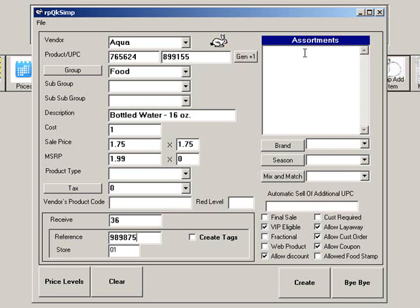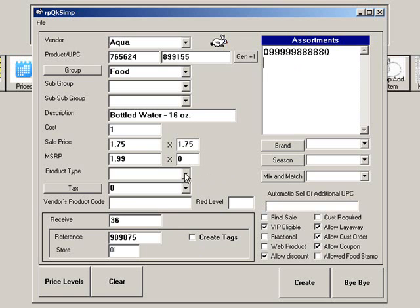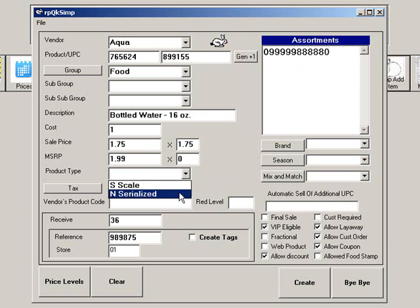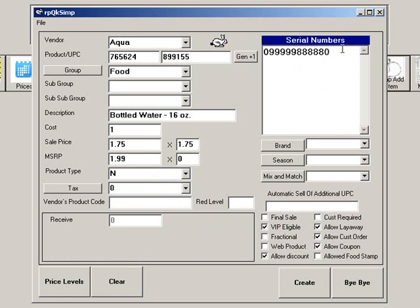In the Assortments box, you can scan or type the manufacturer's UPC if you want to add it as an assortment. If you chose the product type Serialized, you will see that the heading on the Assortment box changes to serial numbers. If you are receiving inventory at this time, you can scan or type the serial numbers of the items you are receiving.